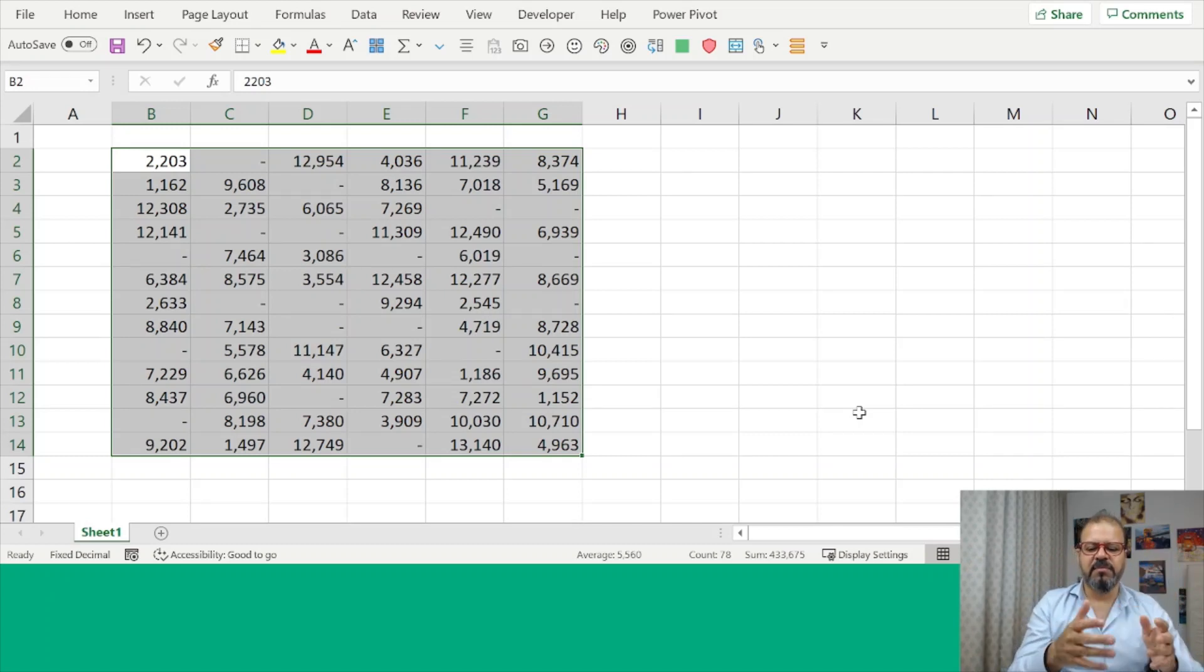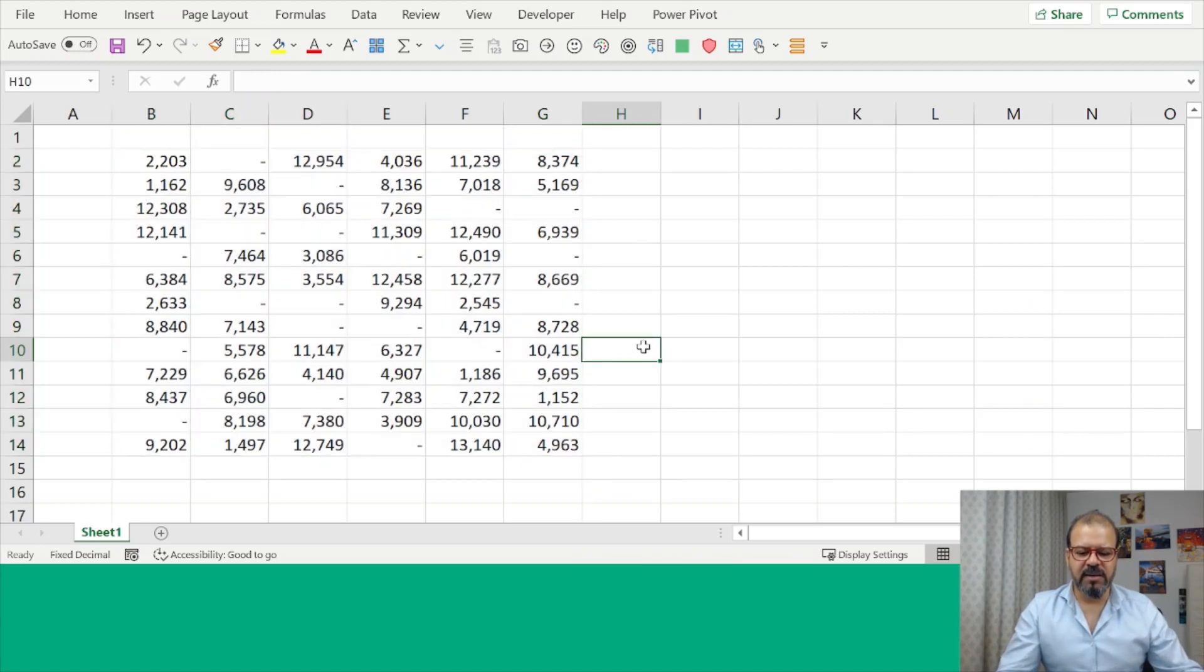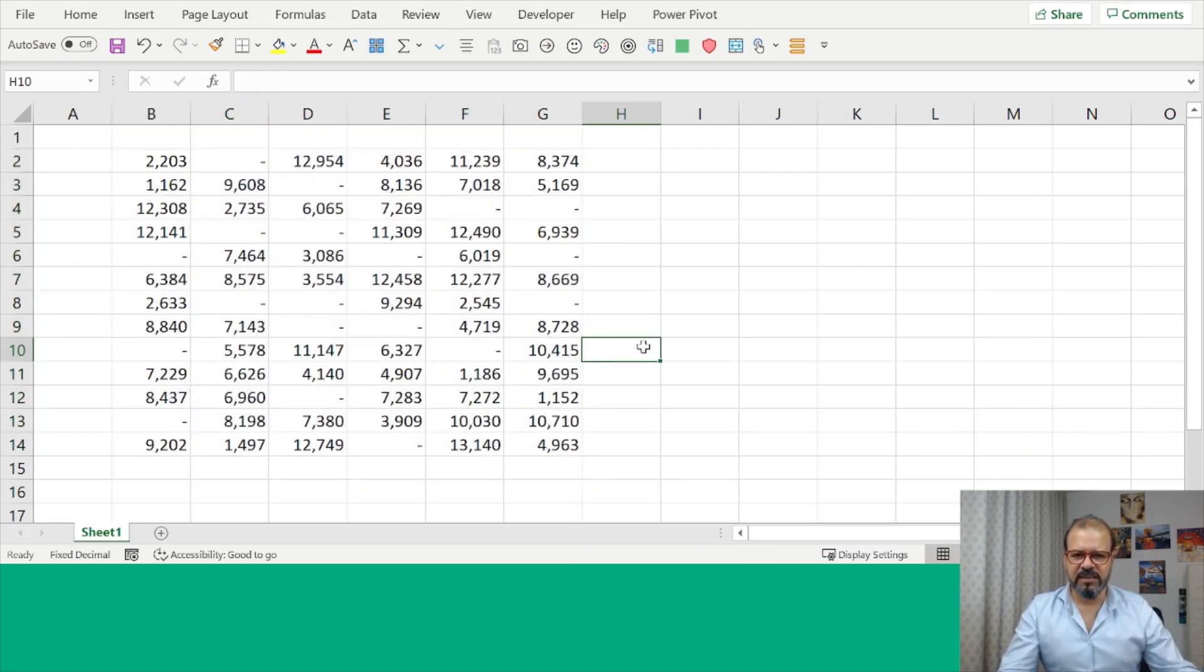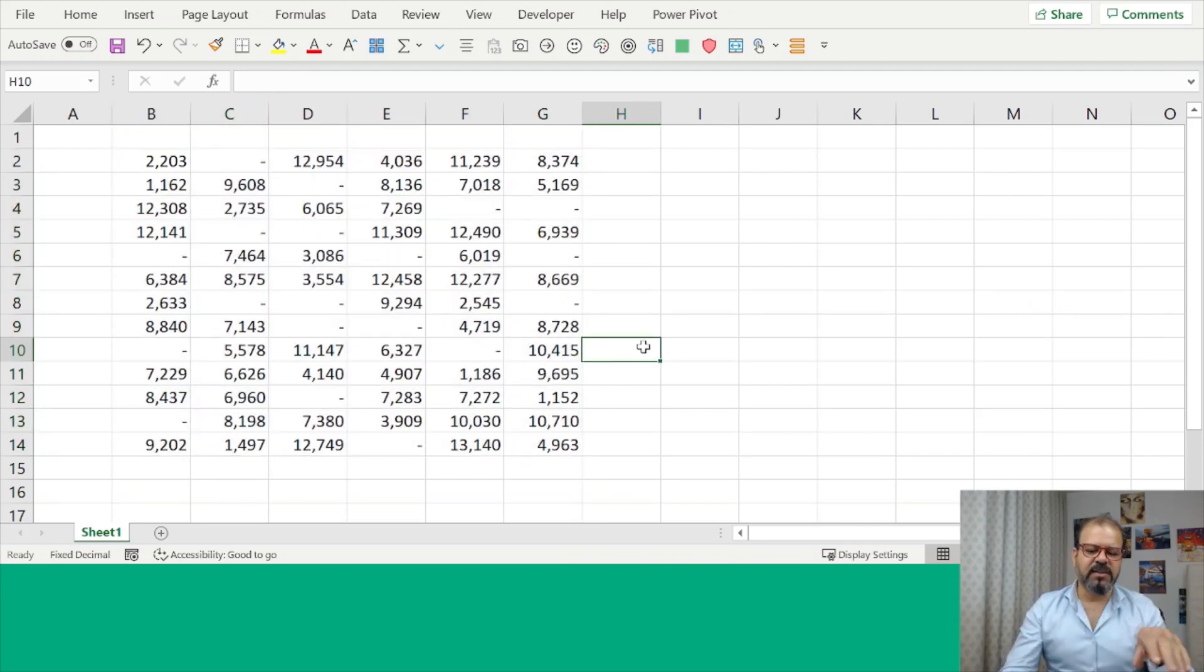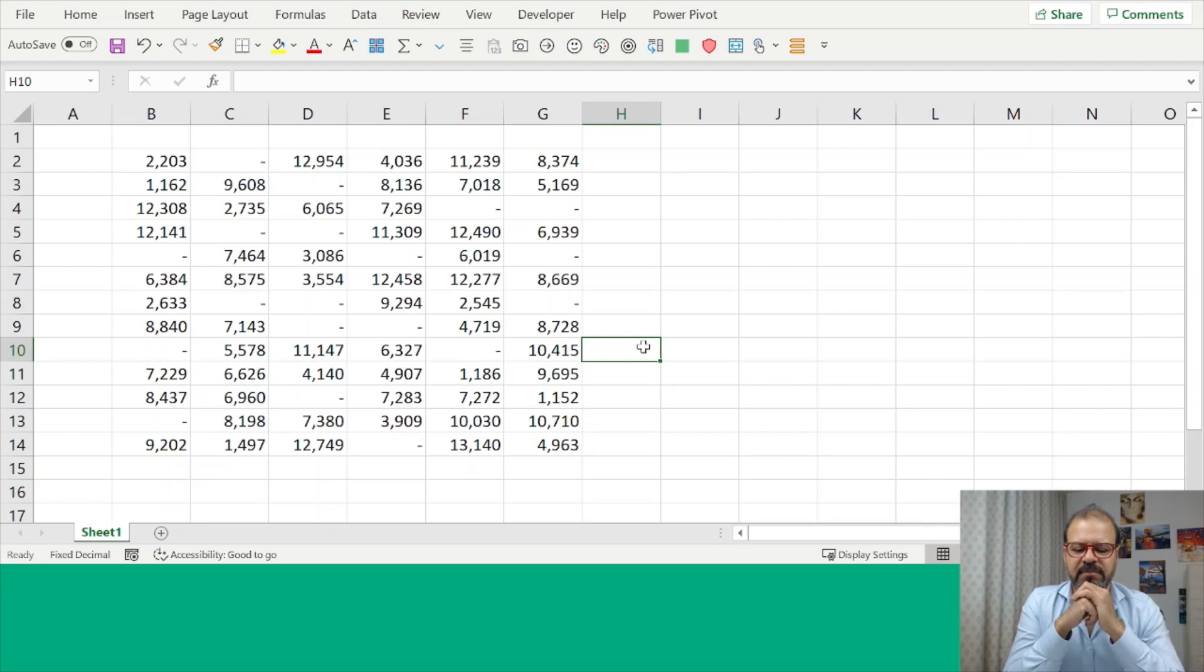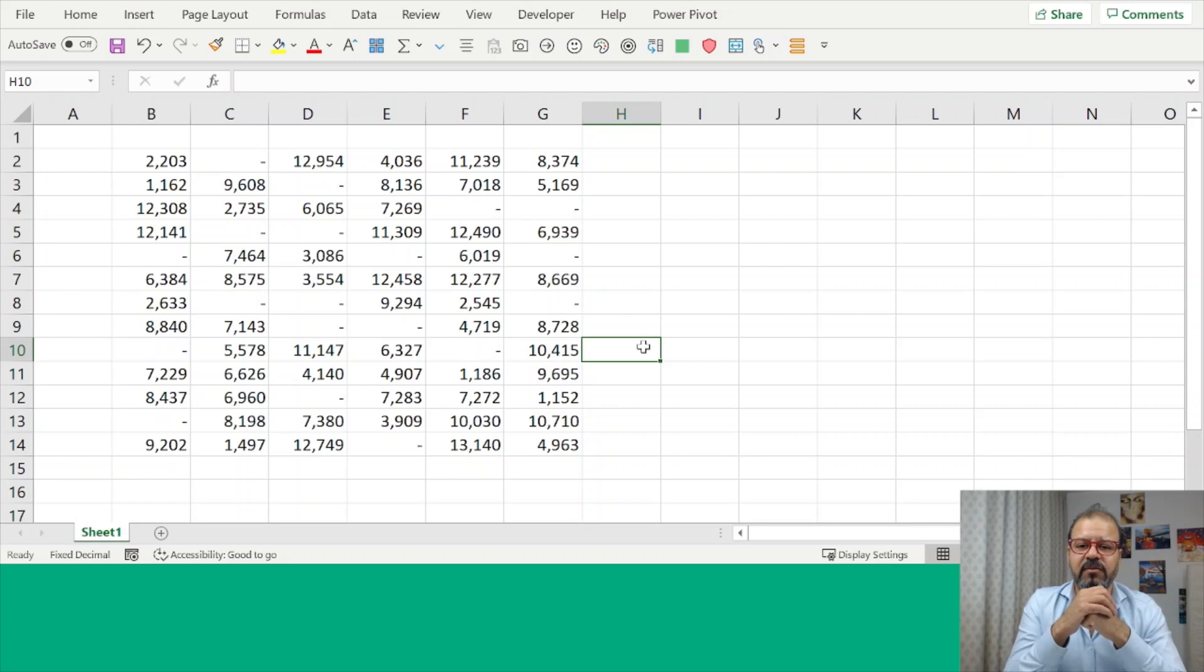So it gives better visibility on your table and the data. Instead of zero zero zero, it gives a very steady and very neat look. So this was yet another quick tip for all of you guys.